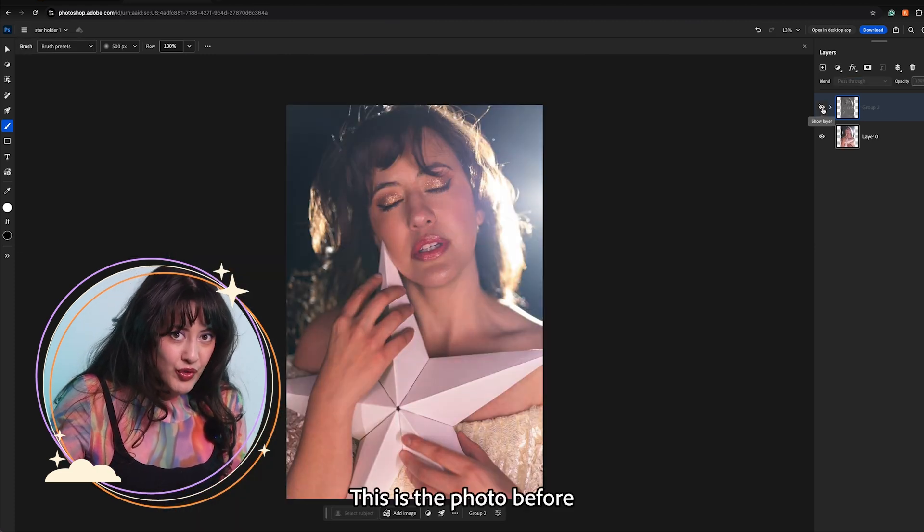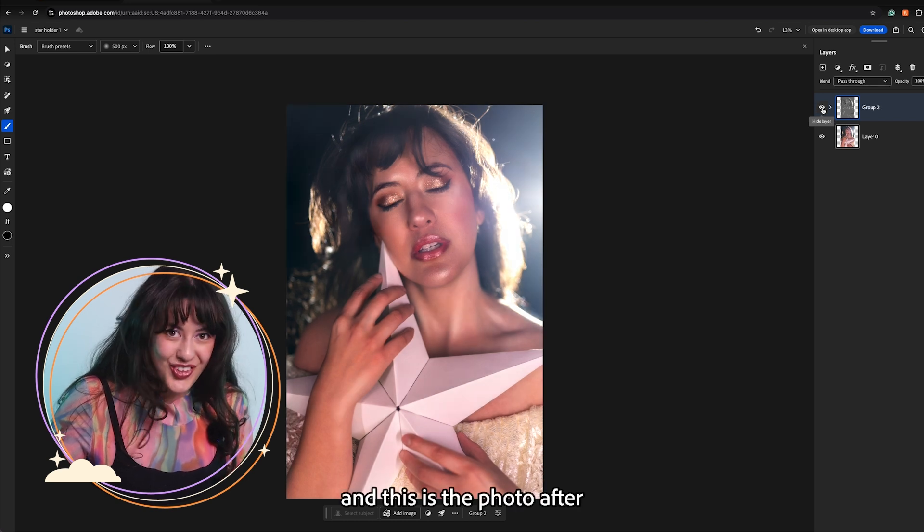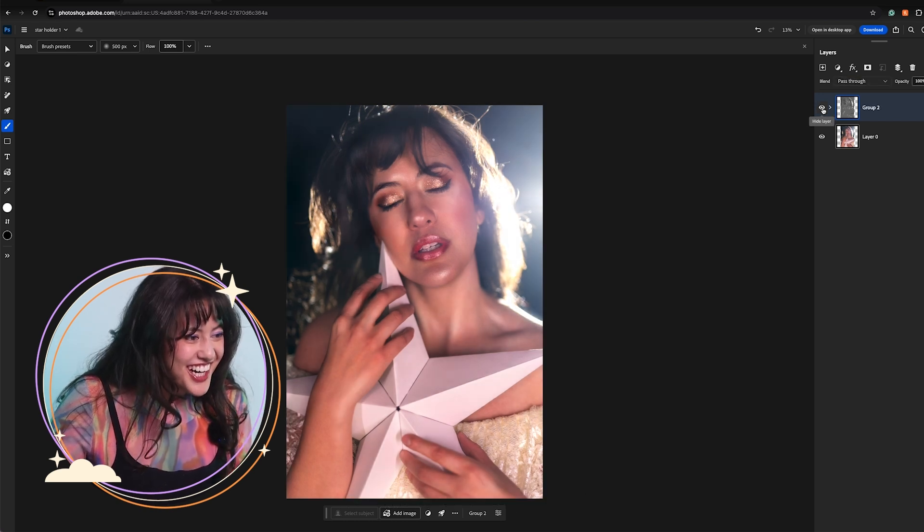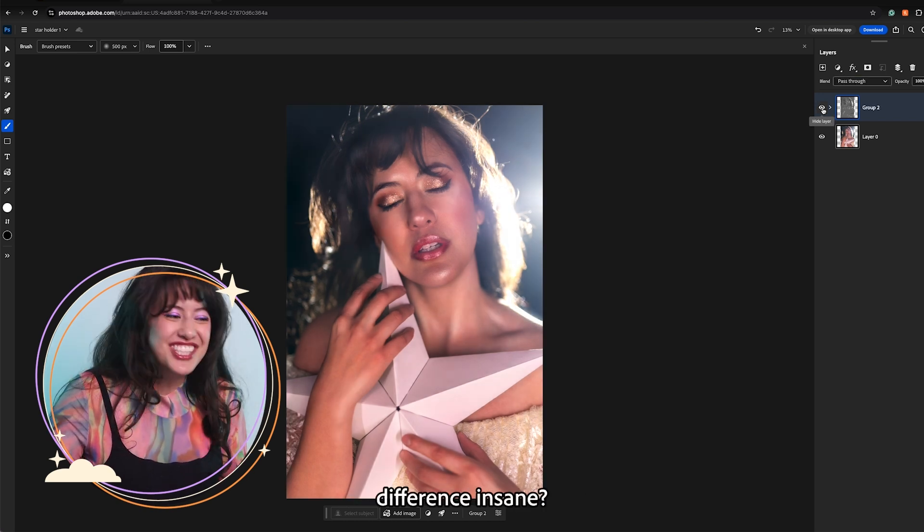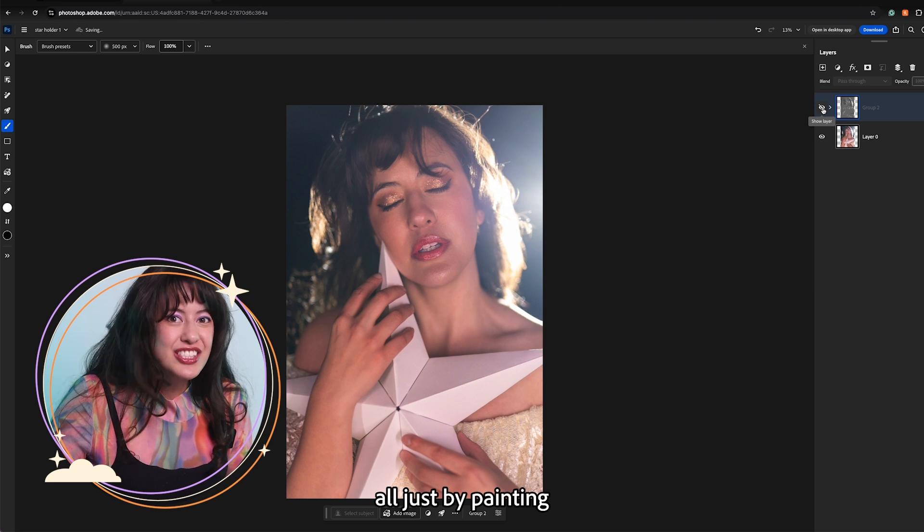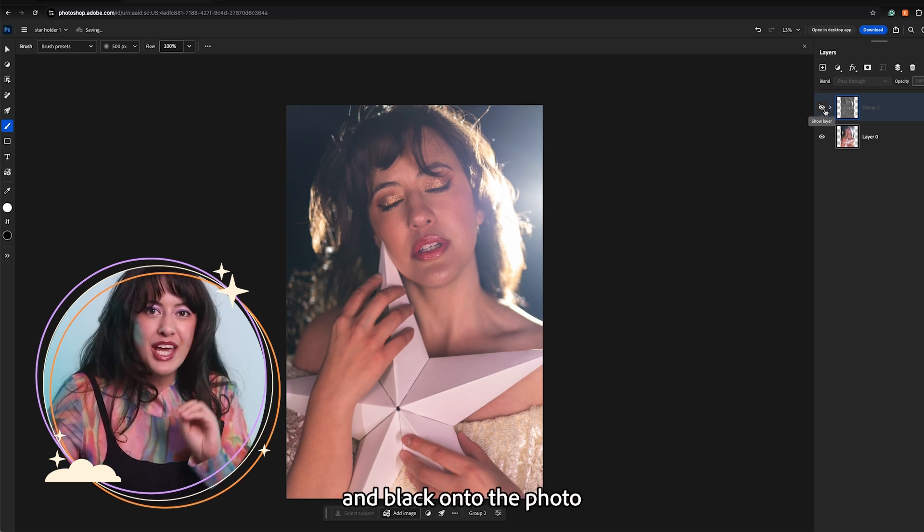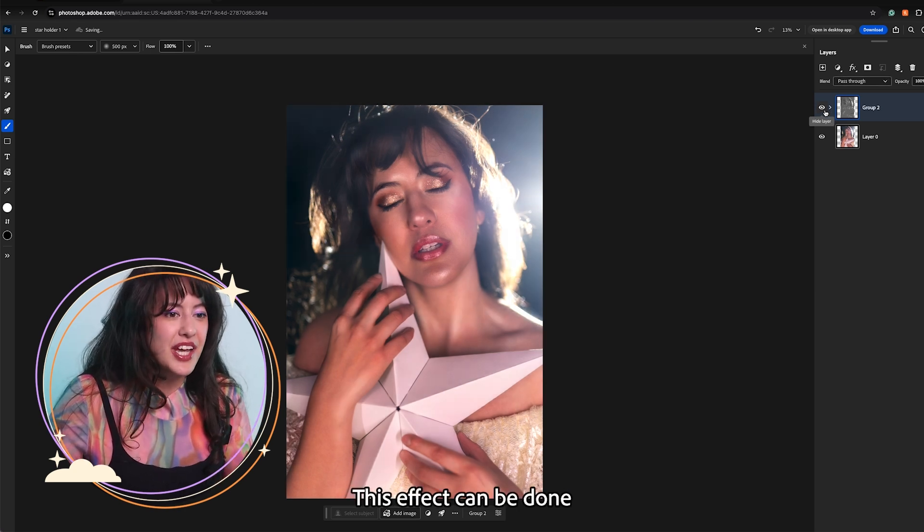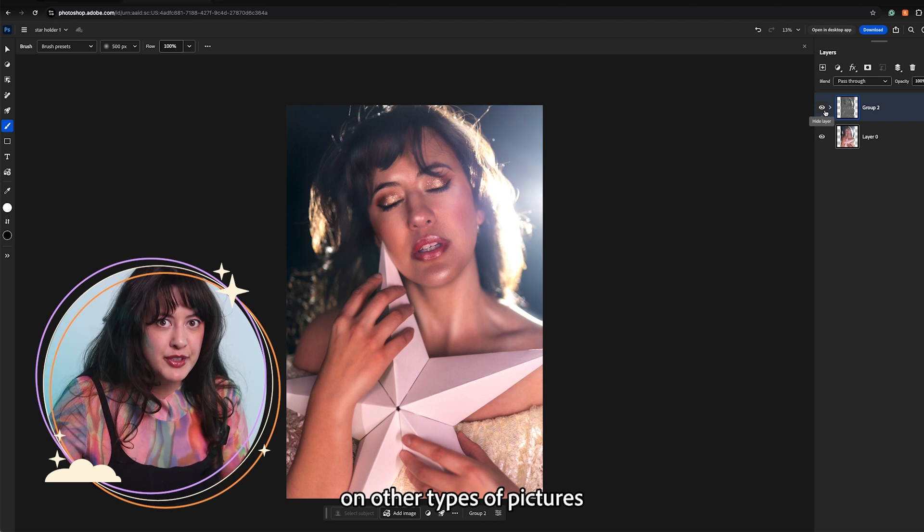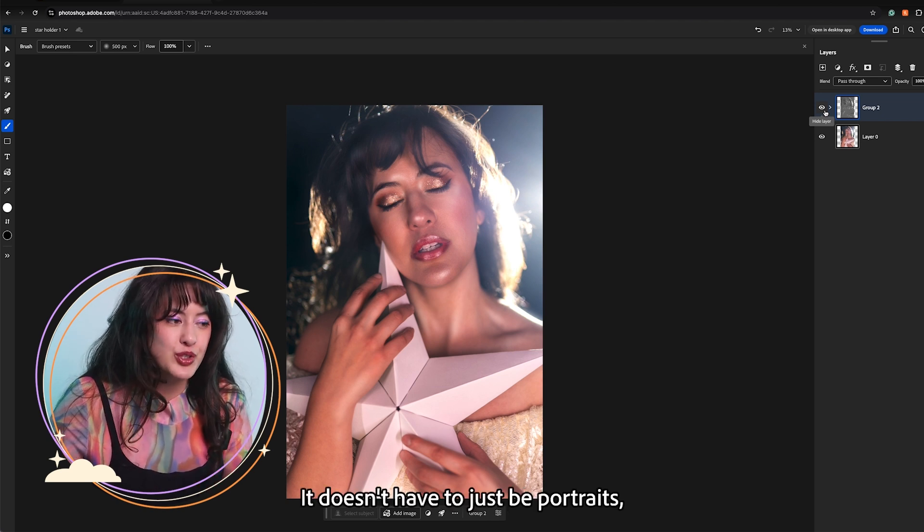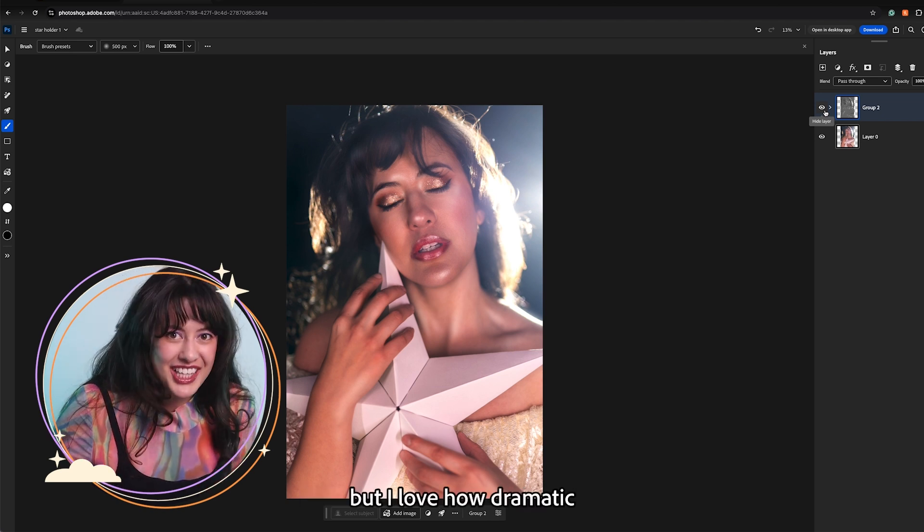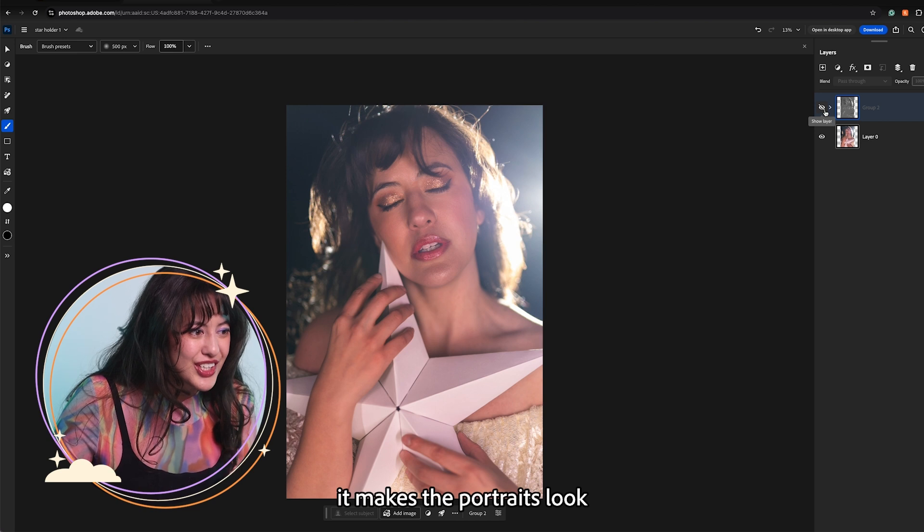This is the photo before and this is the photo after. Isn't the difference insane? All just by painting a little bit of white and black onto the photo. This effect can be done on other types of pictures. It doesn't have to just be portraits. But I love how dramatic it makes the portraits look.